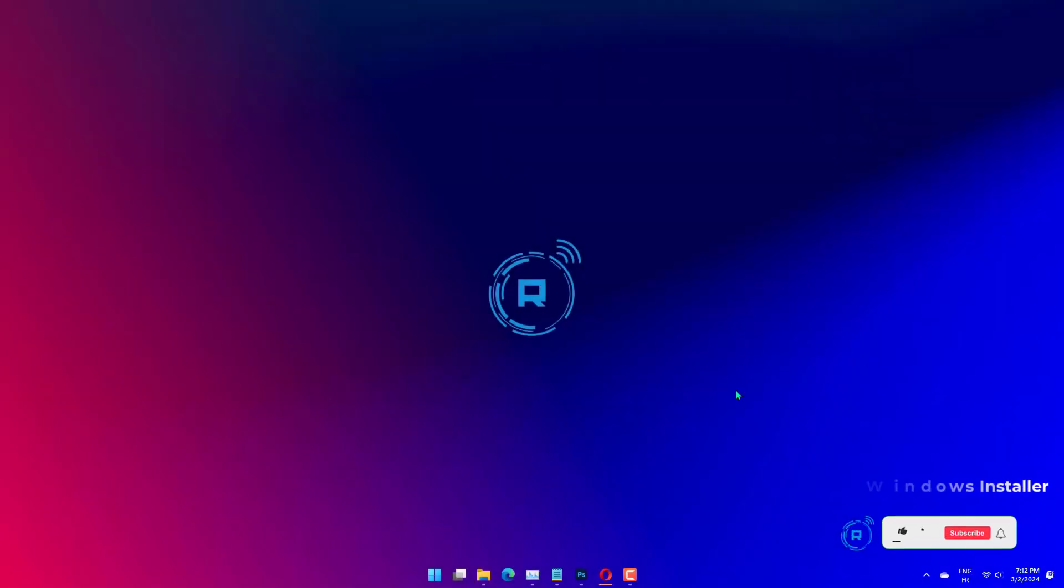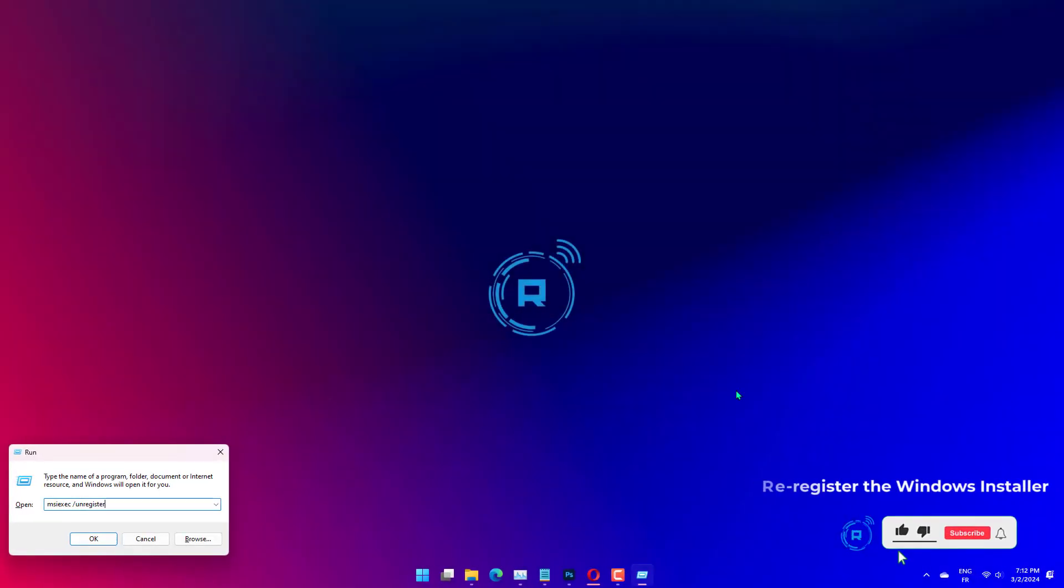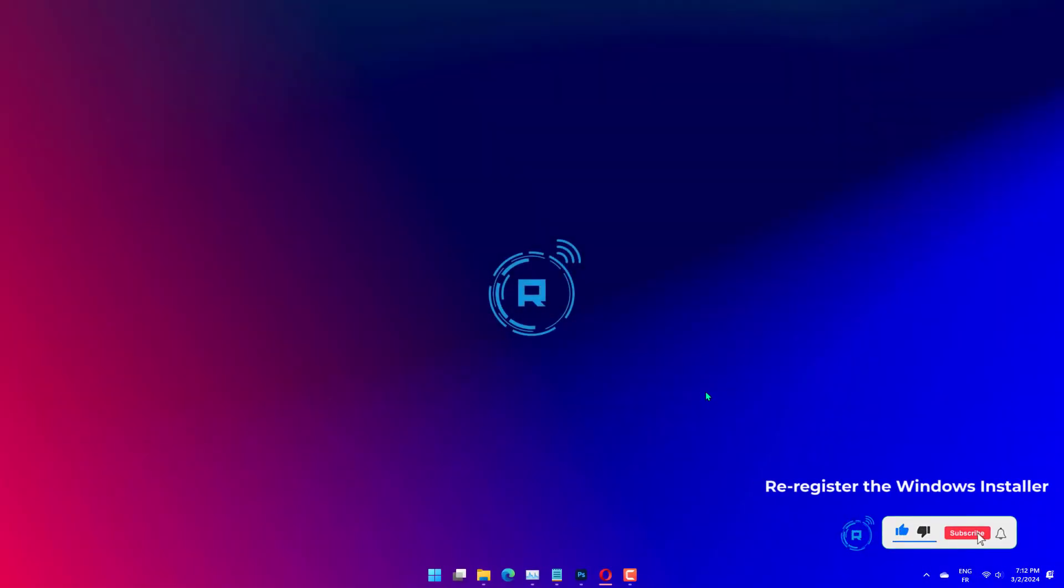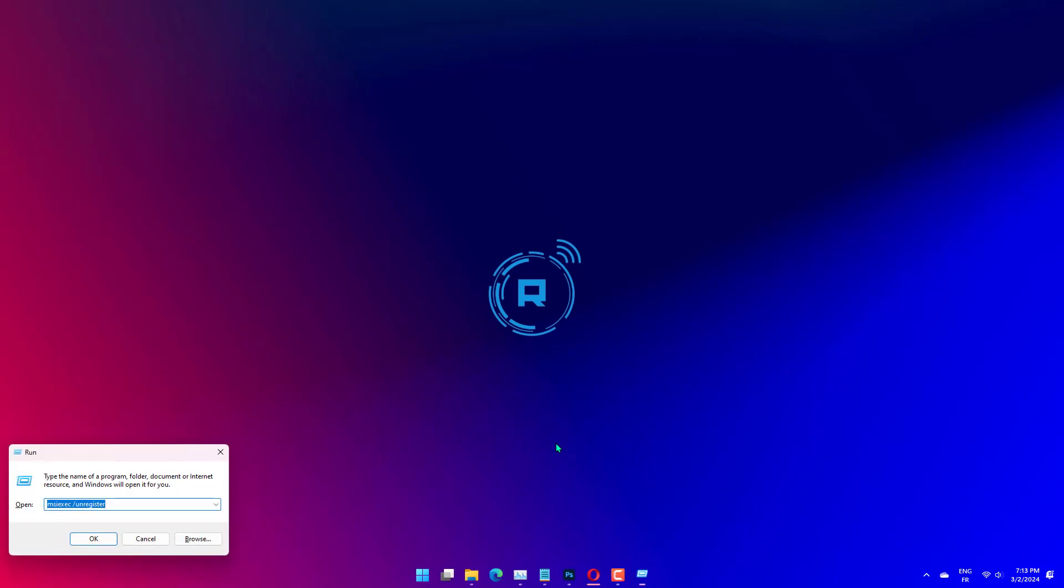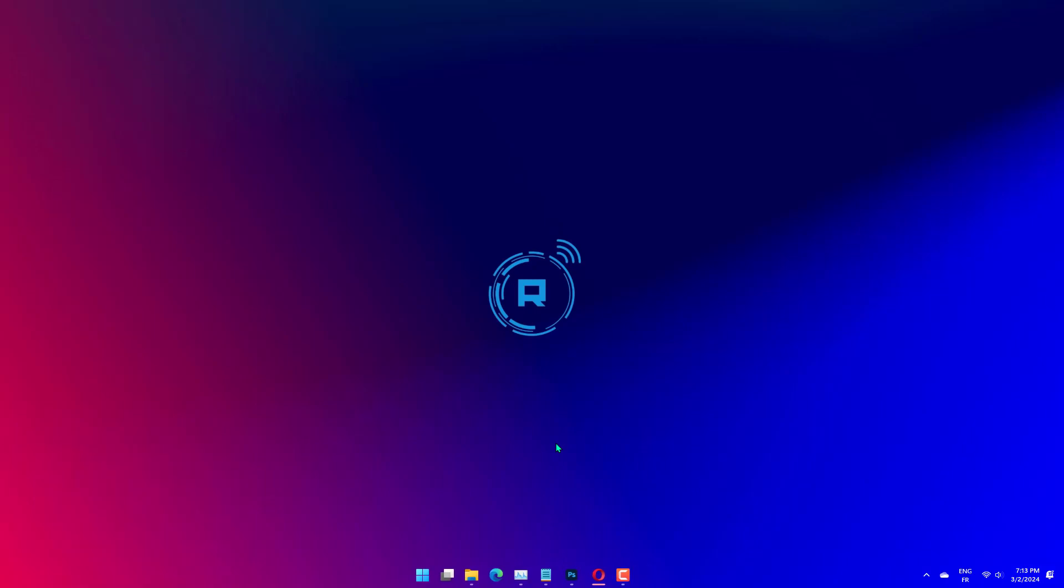Press the Windows key plus R, type MSIEXEC slash Unregister, and click OK to unregister the installer. Now, press the Windows key plus R again, type MSIEXEC slash RegServer, and click OK to re-register the service. Finally, restart your PC.